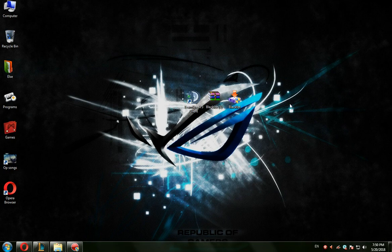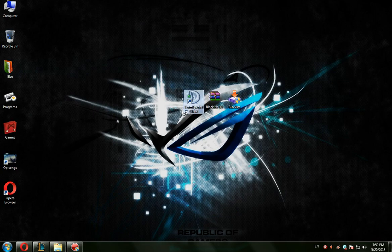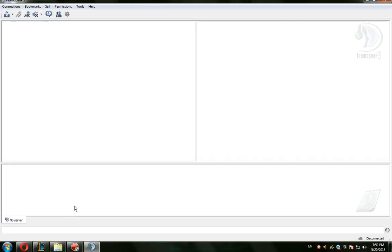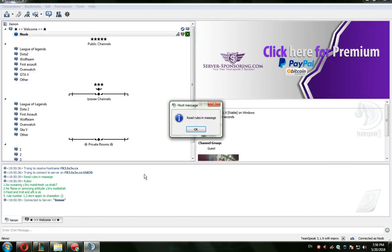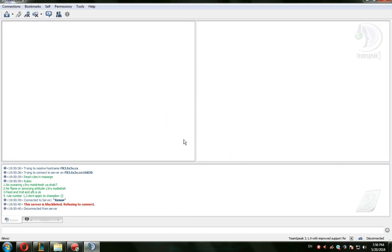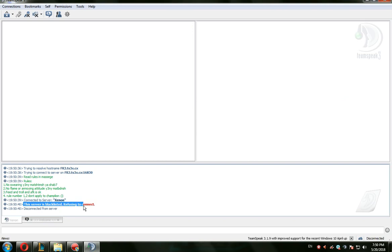Hello everybody, today I will show you how to fix the TeamSpeak blacklist issue. So we have here the blacklist issue as you can see. It won't connect to any server - see, the server is blacklisted, refusing to connect.